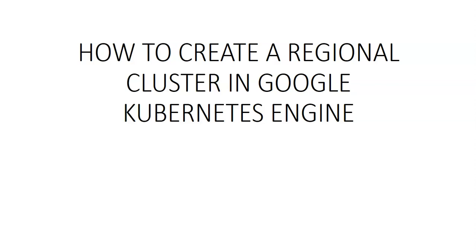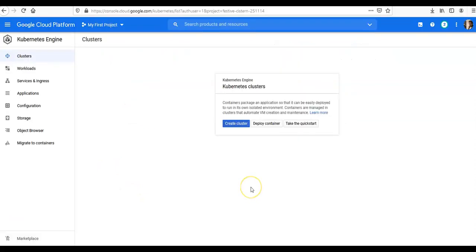Before we begin, we would have to enable Google Kubernetes Engine API. So let me just log on to the Google Cloud Console. Once you visit the Google Kubernetes Engine page, it will take some time for things to get settled and configured.